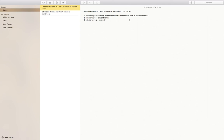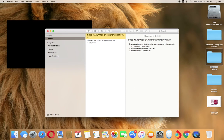Today we are going to see three Windows laptop or desktop shortcut tricks. The first trick is Window key plus I, which shows desktop information. Window key plus F is equal to search, and Window key plus A is equal to select all.